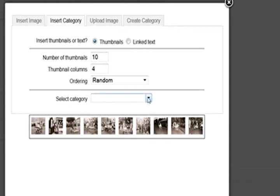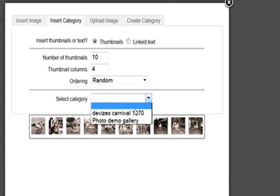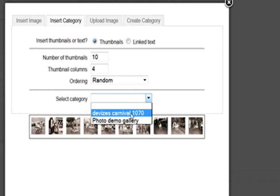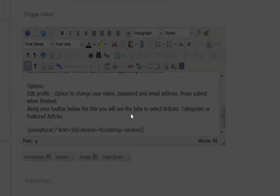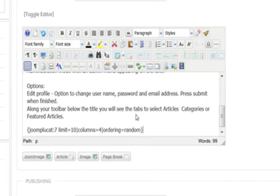And then we just select our category. And we've got just the one to choose from. Click on this. And what we'll do, you can see it puts the code in.